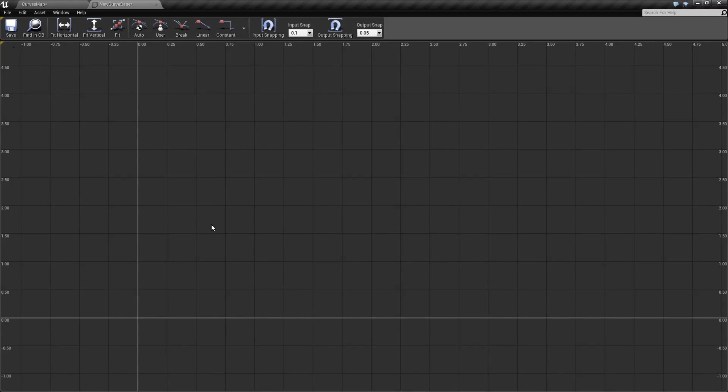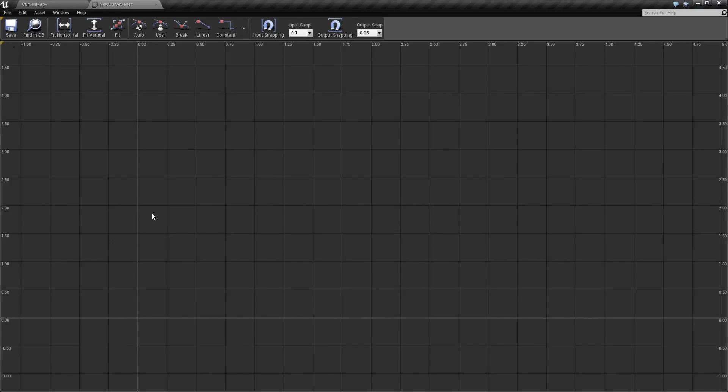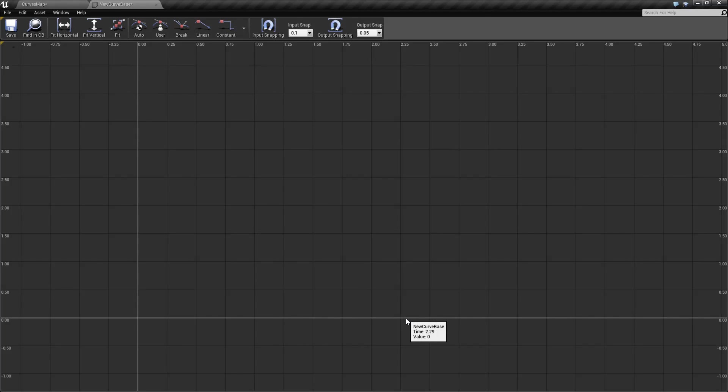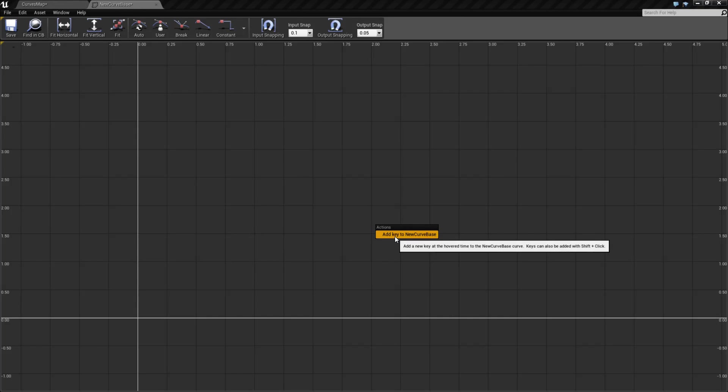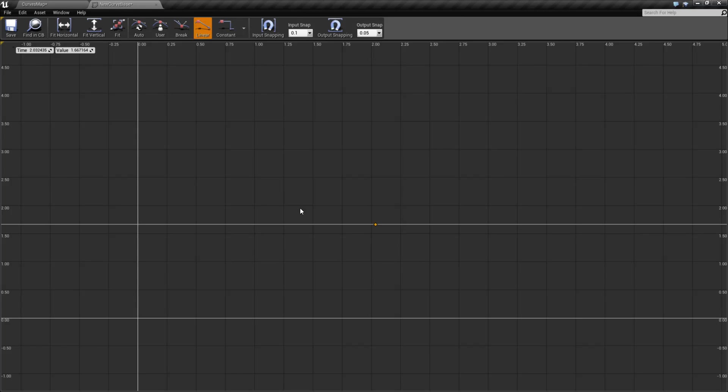But for the most part, you're just simply going to right-click basically where you want it, or if there's an existing curve line, for example, you would right-click to add it to that point, and then add a new key. And it's going to add a value there.